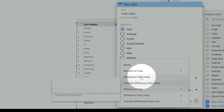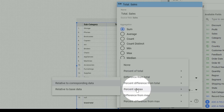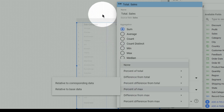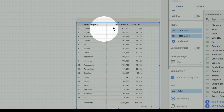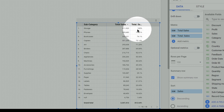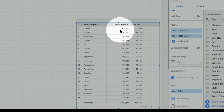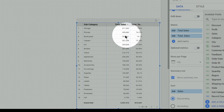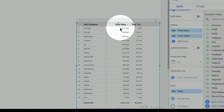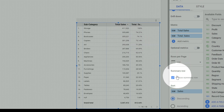Similarly, percentage of max: when you select this option, the highest value is considered as 100% and all other values are calculated relative to it. Since the table is already in descending order, the storage subcategory of 4 lakhs is considered 100%. The phones subcategory with 3 lakhs is calculated as 3 lakhs divided by 4 lakhs, which comes to around 75%. This highest value is the reference for all other calculations.